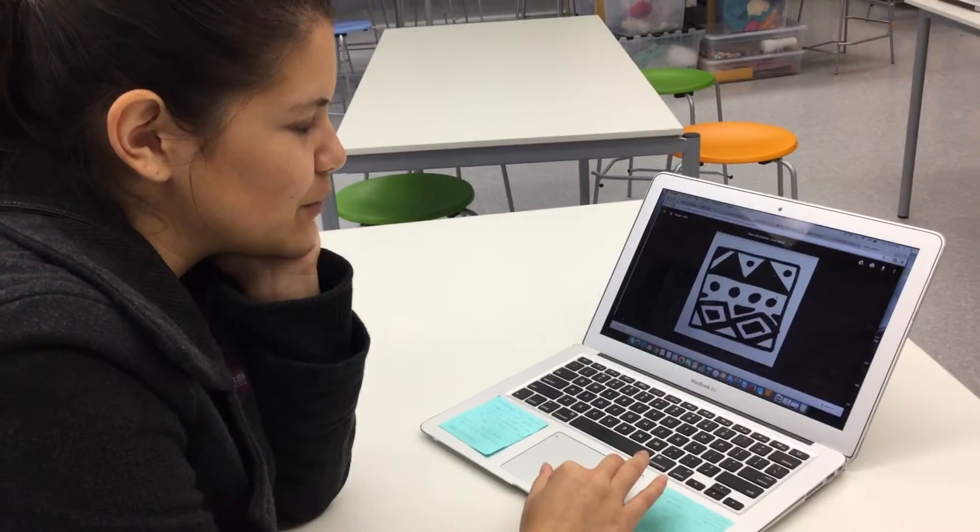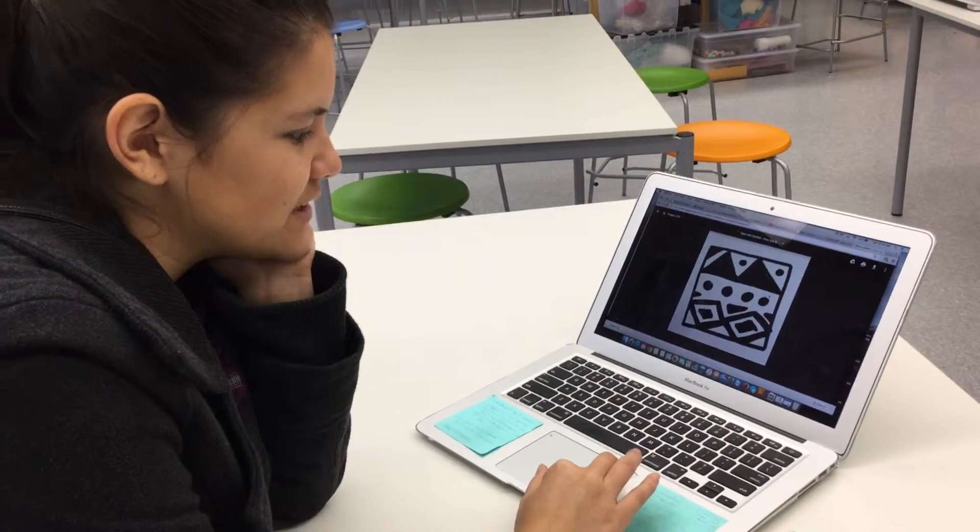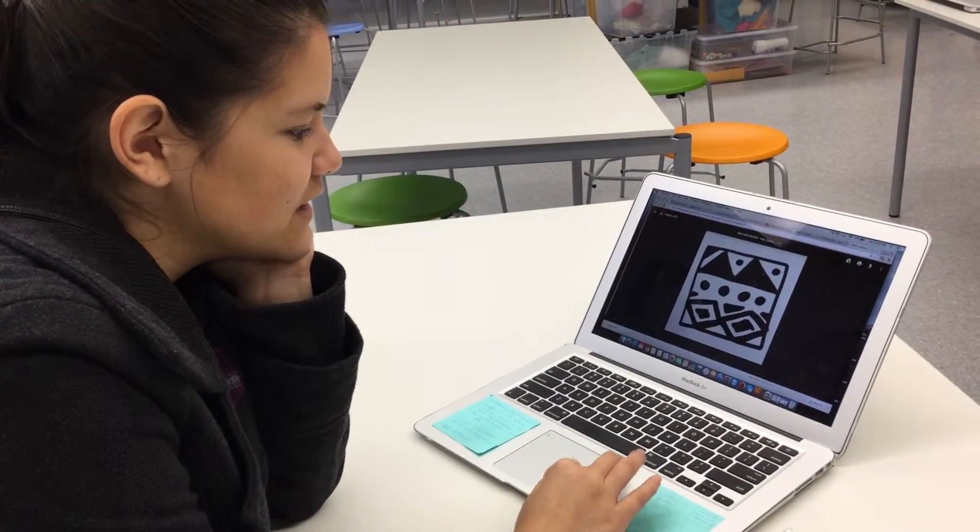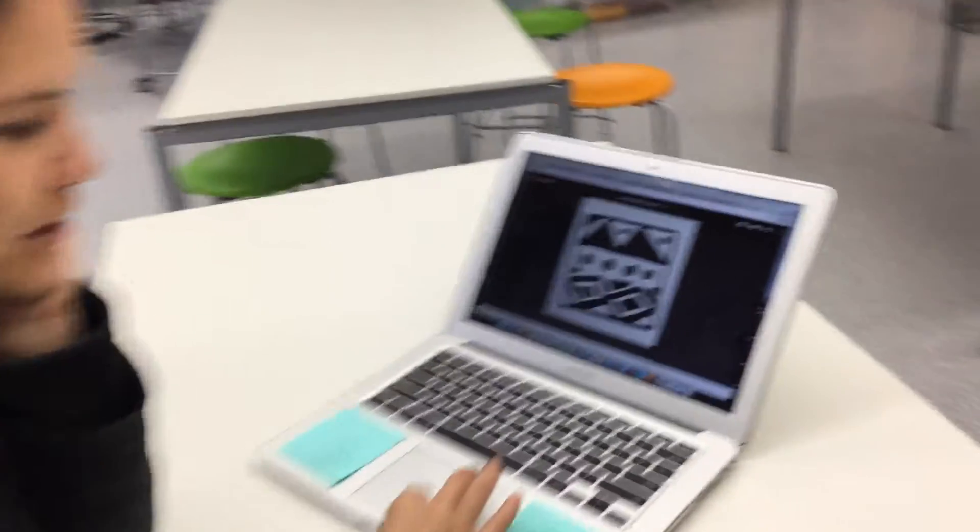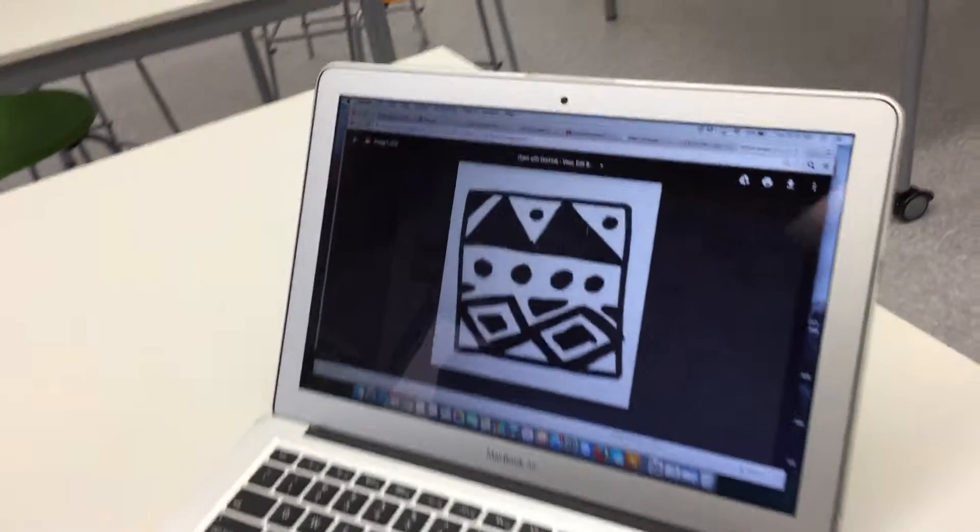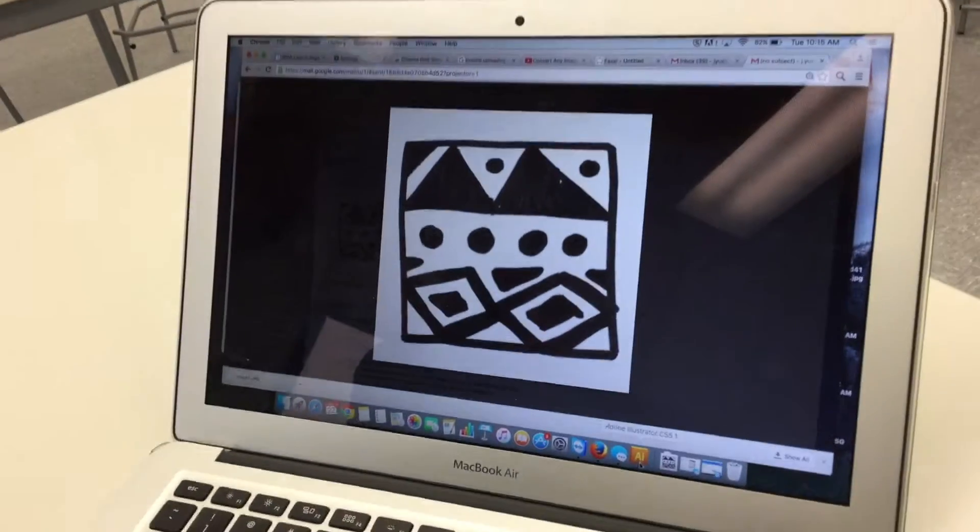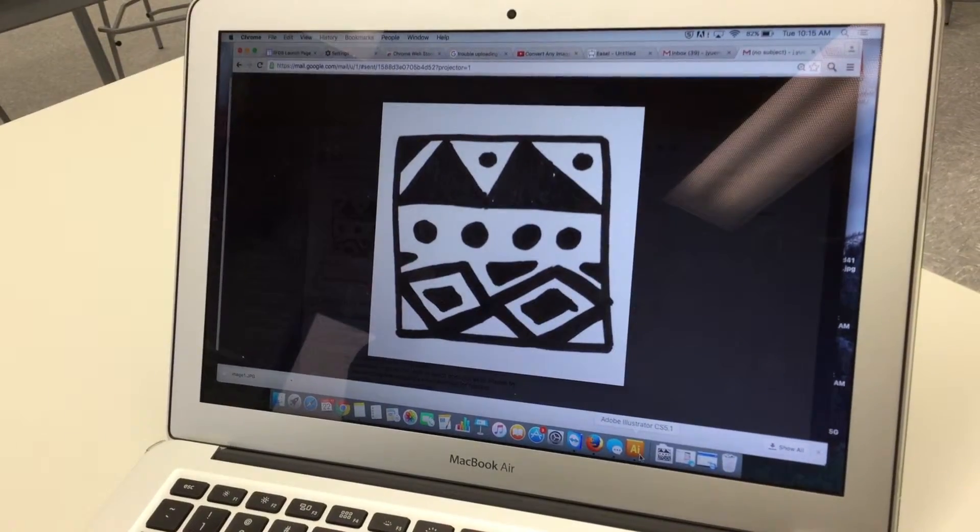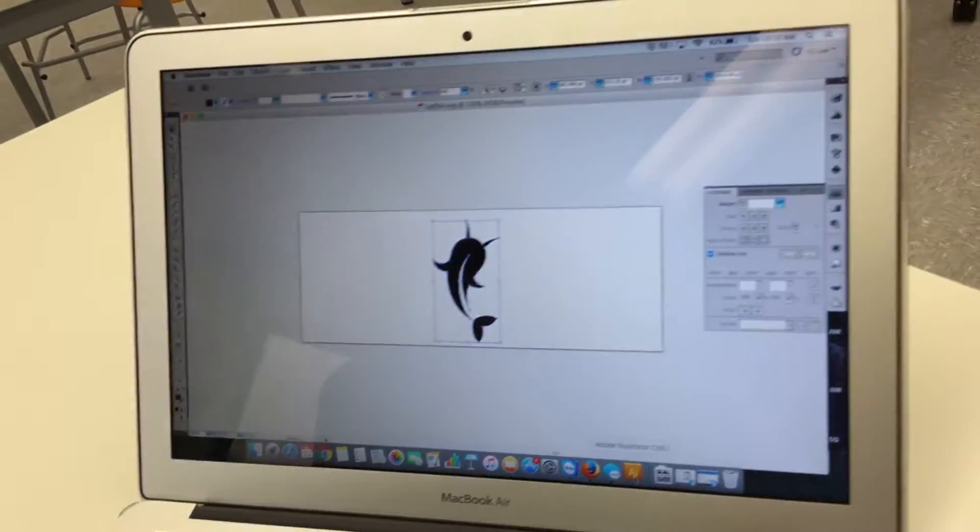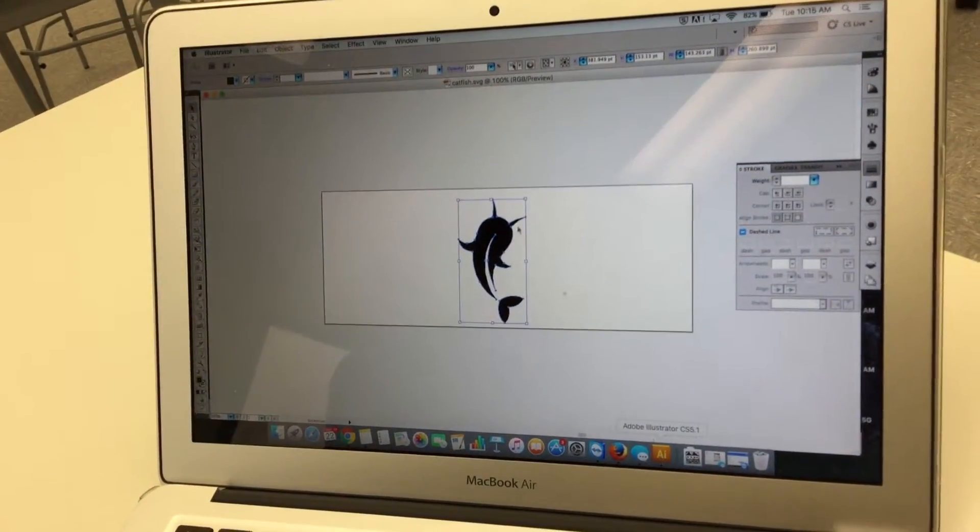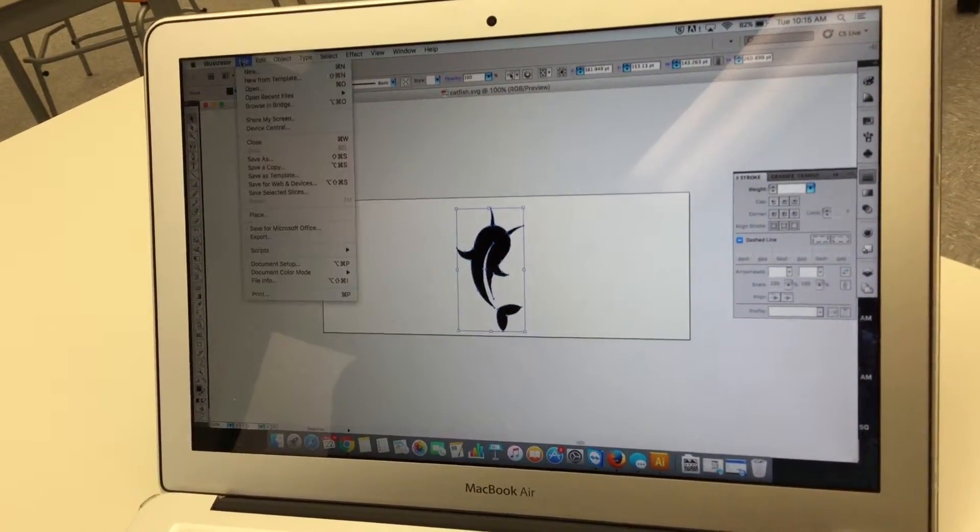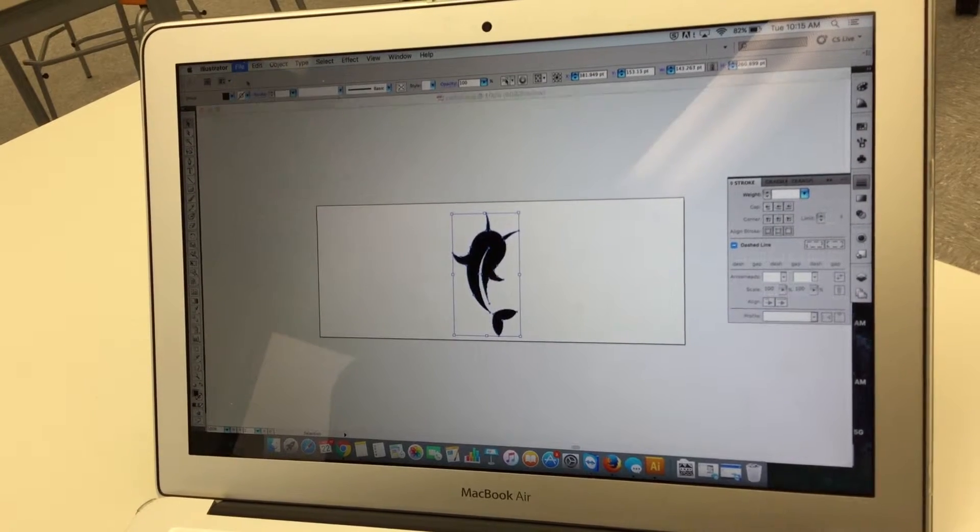I just downloaded the image that I sent to myself and I'm gonna open Adobe Illustrator which is this AI app and it's orange. I'm gonna make a new one.